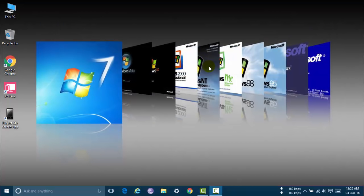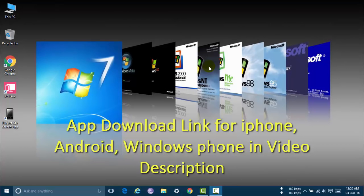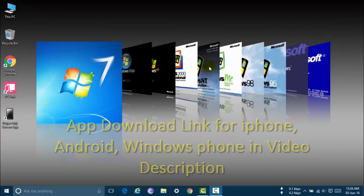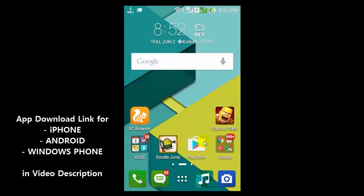Now download the Microsoft remote desktop app in your iPhone, Android and Windows Phone. You can also find download link in video description. Now open play store in your Android phone.